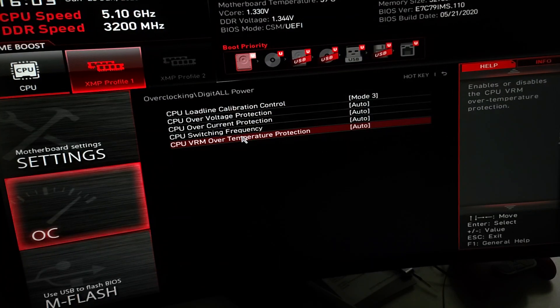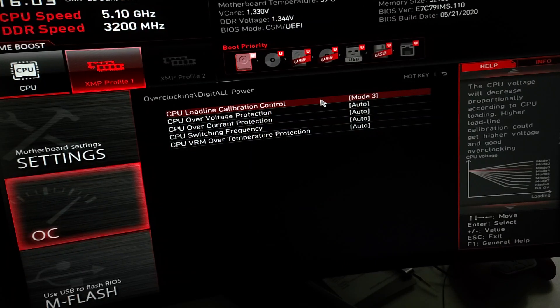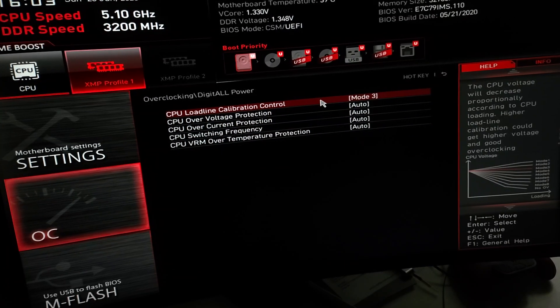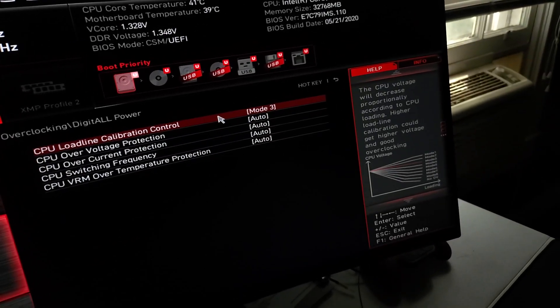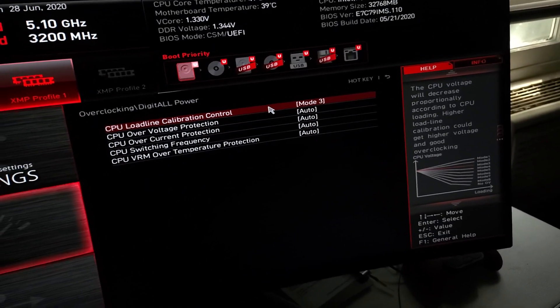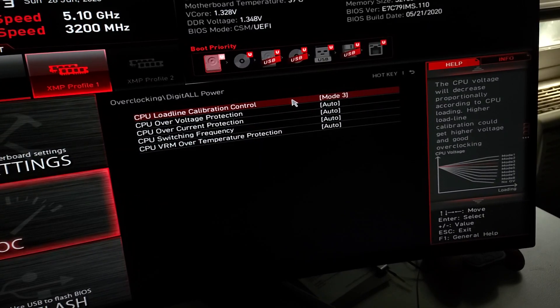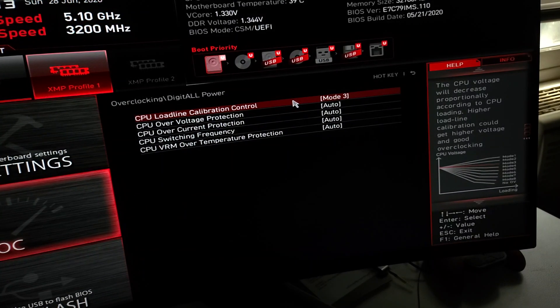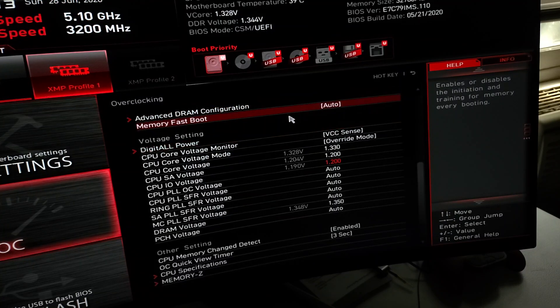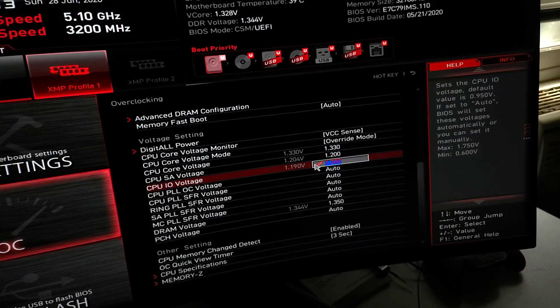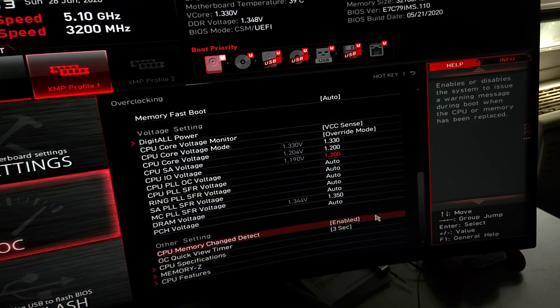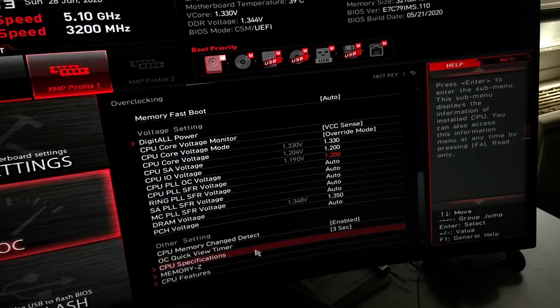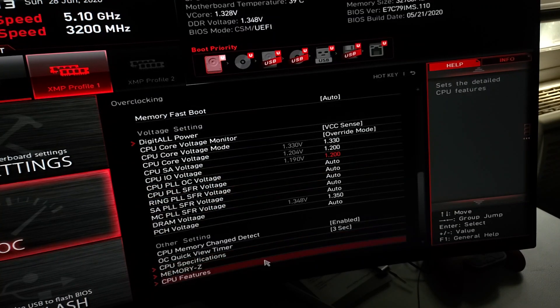Right here, my load line calibration control I used mode 3. You can see the line. This is MSI MPG gaming edge Wi-Fi Z490 with the 10700k i7.